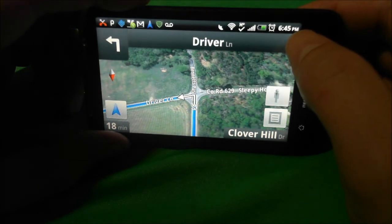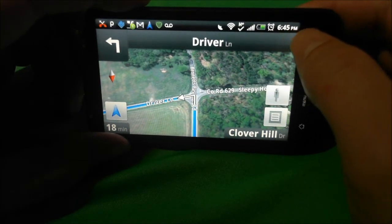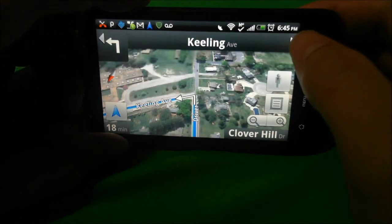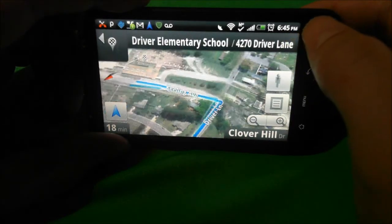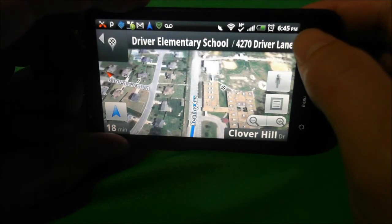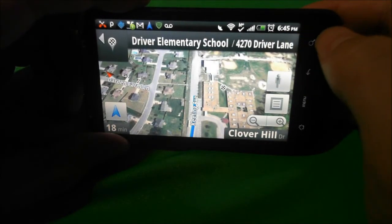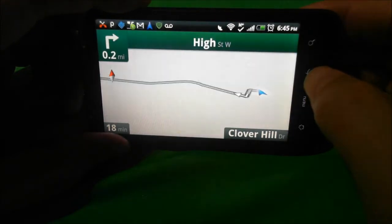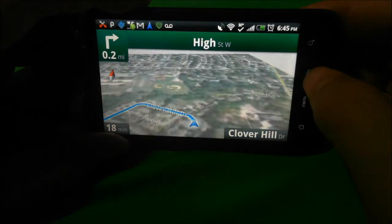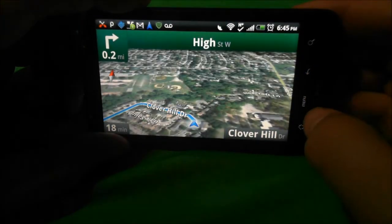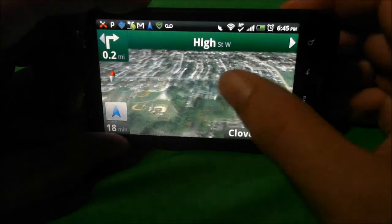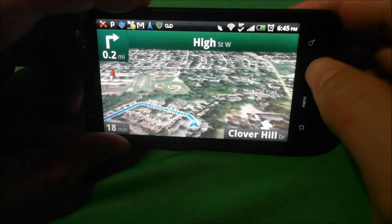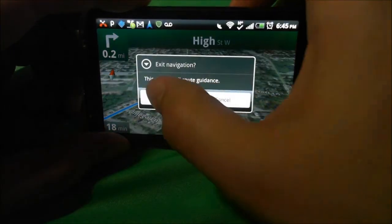The only problem is you do have to have a data connection. If you're somewhere with no signal it's not going to work, so that is the one drawback. But for most around town driving it works pretty neat.